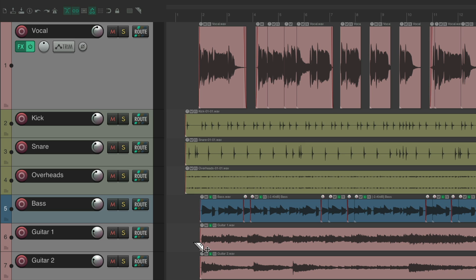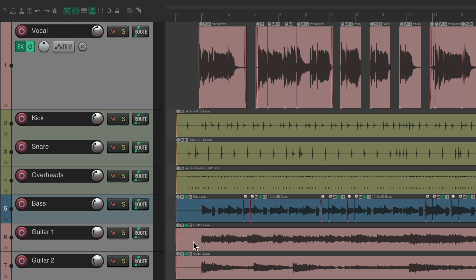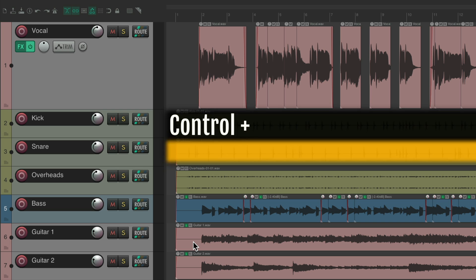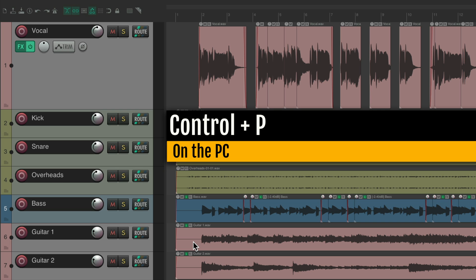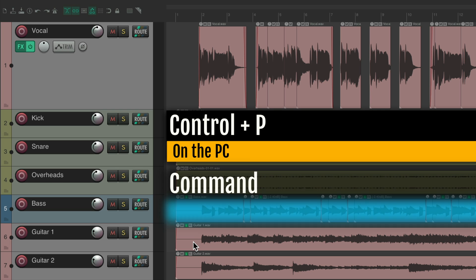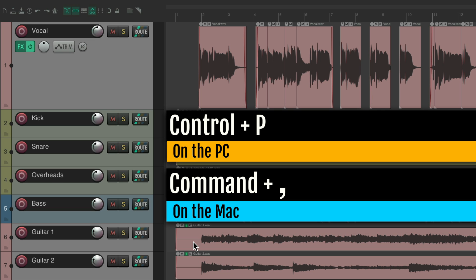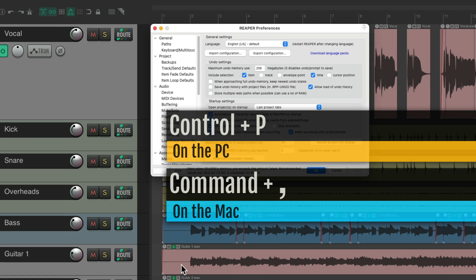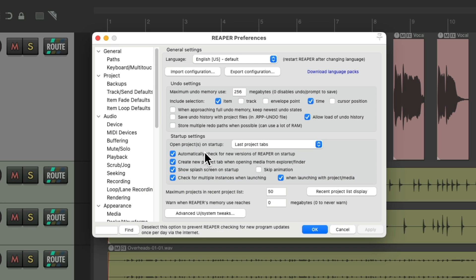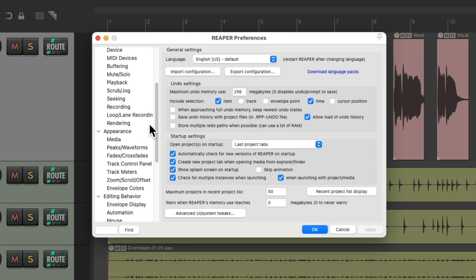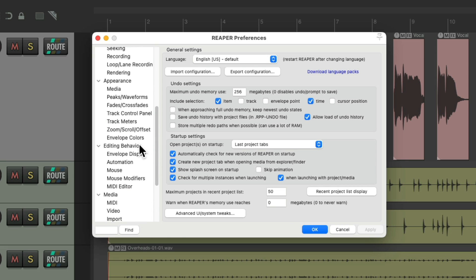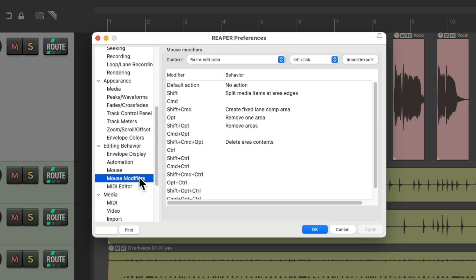But the downside of this method is we need to hit the delete key each time. It can be quicker just to click our mouse. So if we go to our preferences, Control-P on the PC, or Command-comma on the Mac, that opens up our preferences. And we can scroll down under Editing Behavior to Mouse Modifiers. And if we go to the context, Razer Edit Area, and left-click, we can see the default action is no action.